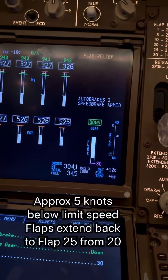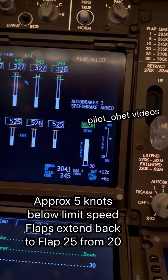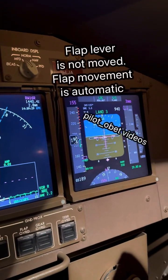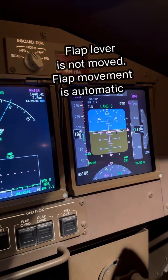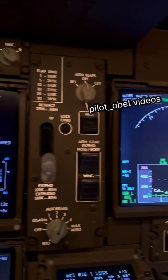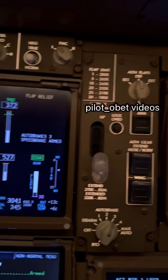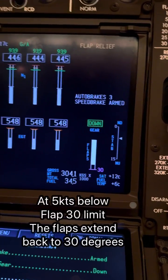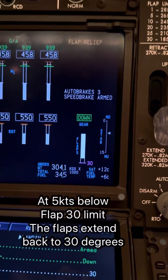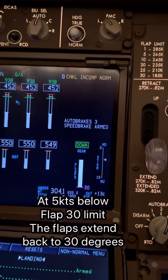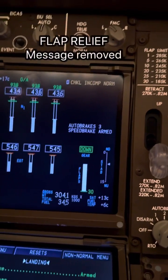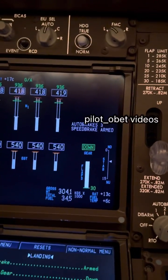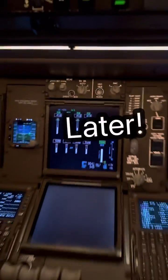There we go, they're moving to flaps 25. And then as the speed gets below 185 knots, which is the flap limit for flaps 30 — they actually go at 180 knots — they should move to flaps 30 again. And the relief should disappear. That's just because of the uncompleted line — it should disappear. That's the relief, that's how it works.